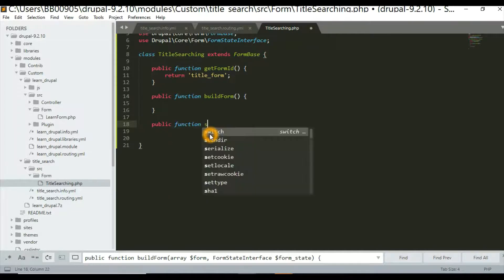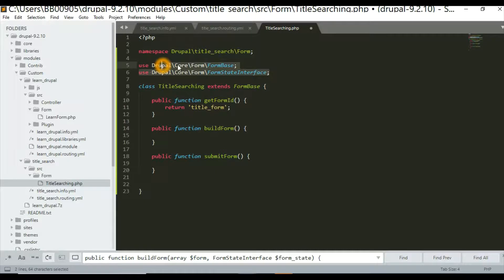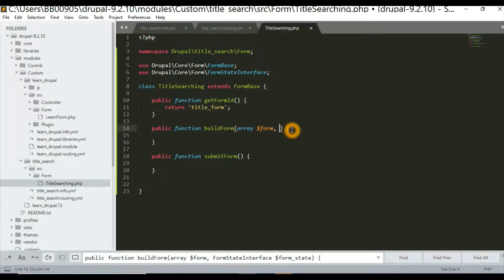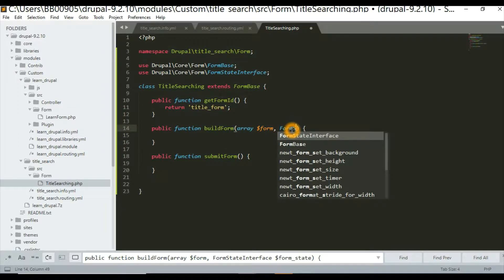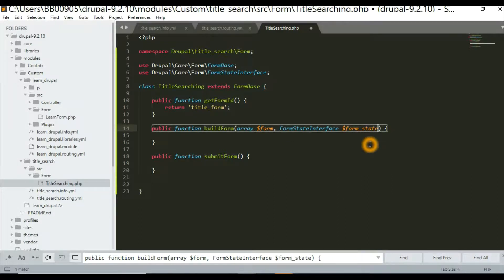The next method is 'public function buildForm()'. In order to use this abstract class, we need to use two classes: 'Drupal\Core\Form\FormBase' and 'Drupal\Core\Form\FormStateInterface'. We pass two parameters: first is 'form', and the second is our 'FormStateInterface'.